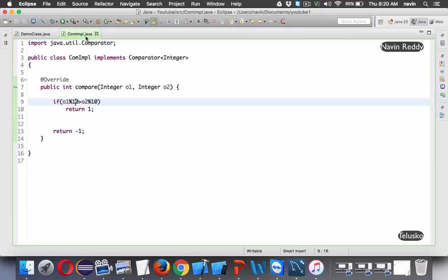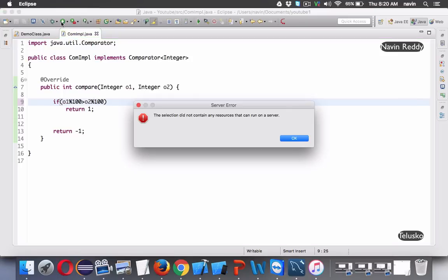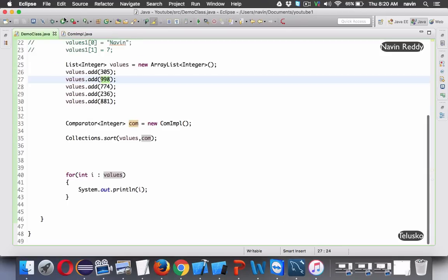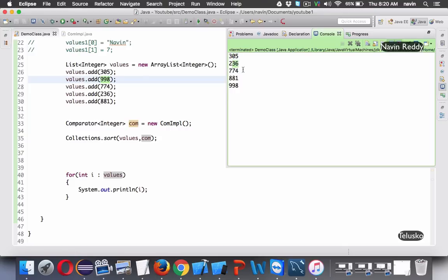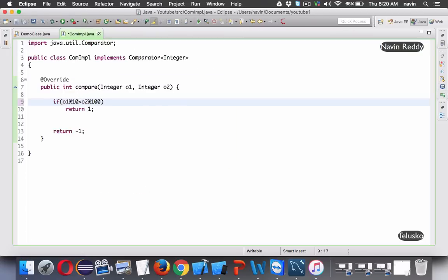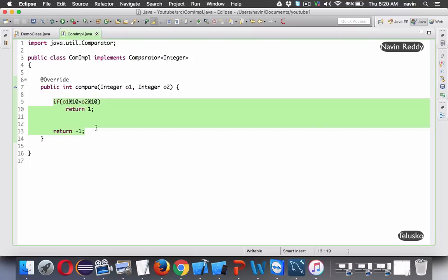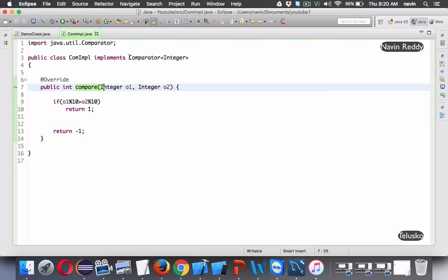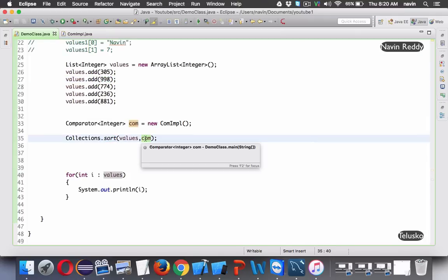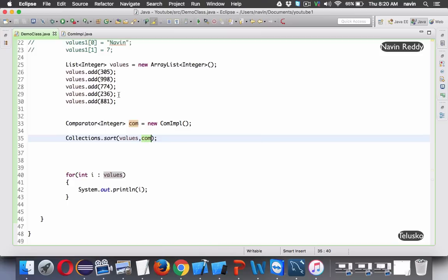You can also sort by the last two digits by using % 100. If I run this, you can see we get 05, 36, 74, 81, 98 - sorted by last two digits. You can apply any logic here - sort strings by length, sort collections by any criterion. The important thing is: to implement custom sorting logic, use the compare method inside the Comparator interface.